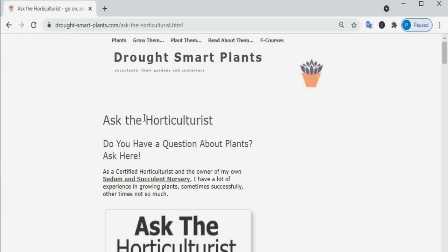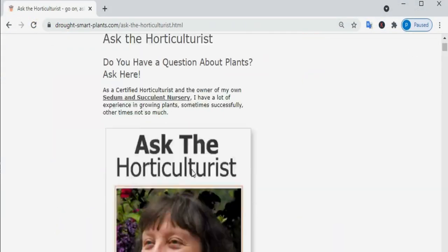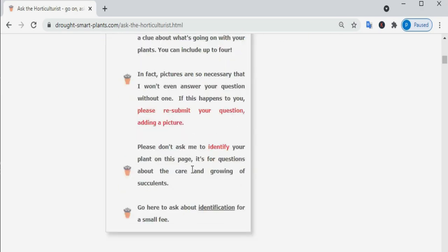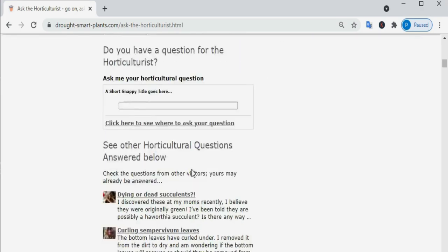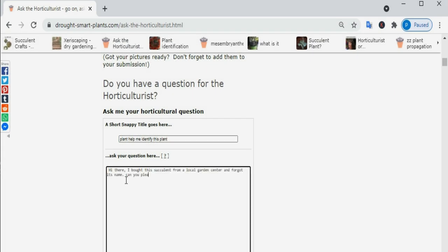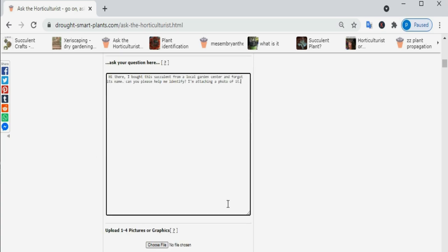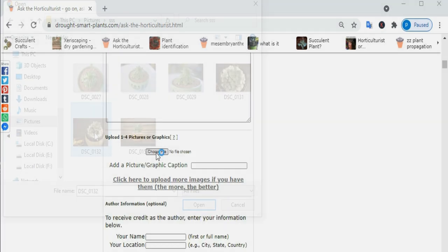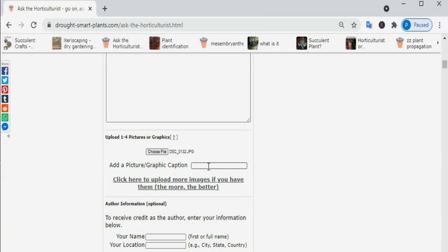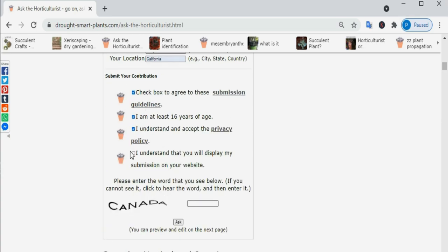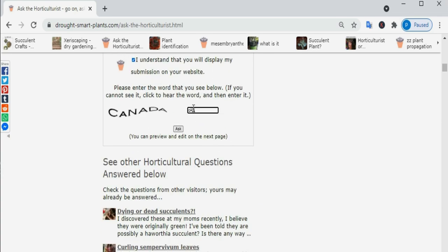3. Ask a Horticulture Expert. Search for a horticulture expert at a County Extension, local college, or plant diagnostic center. Then send a physical sample or close-up pictures of the plant with a description to the expert. They will be able to provide you with the necessary details.